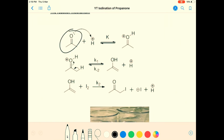Propanone, otherwise known as acetone. We wrote out the full structure: H3C, C double bond O, CH3 — with two lone pairs of electrons on the oxygen, which you should be doing instinctively by now, if not in your sleep.